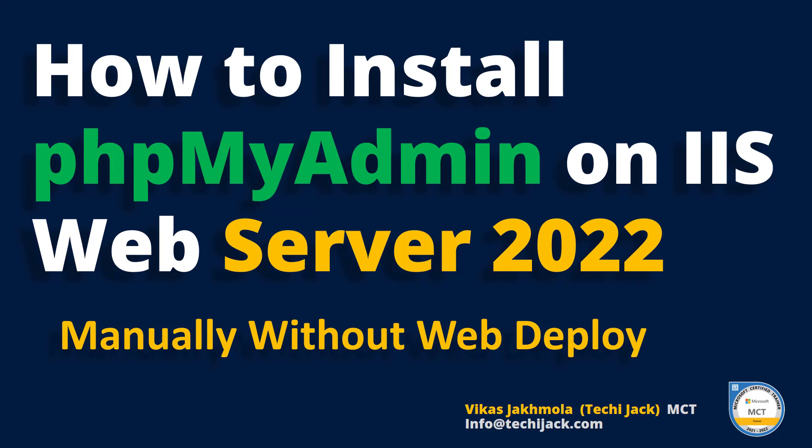Welcome to TechieJack. In this video, we are going to install phpMyAdmin latest version on the IIS Windows Web Server 2022 manually without any web deploy, as it is no longer supported by Microsoft.